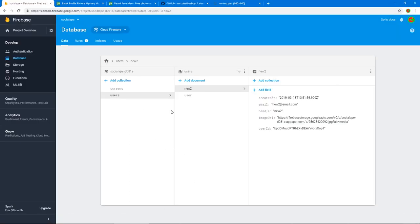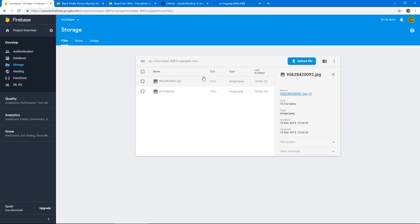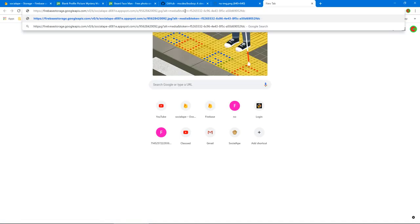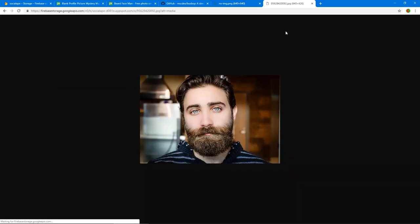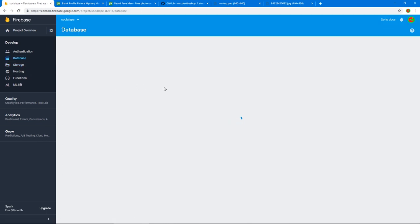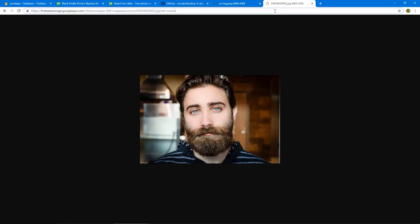Send the same request again — it says 'image uploaded successfully', status 200. Go to 'new2' in the database and there's a new imageURL with a random file name. In Storage, click the file, take the download URL, remove the access token part, and there's the image. The same URL is stored in the user's document in the database.